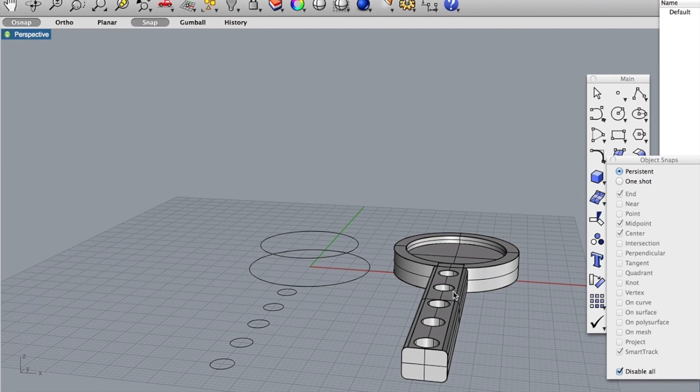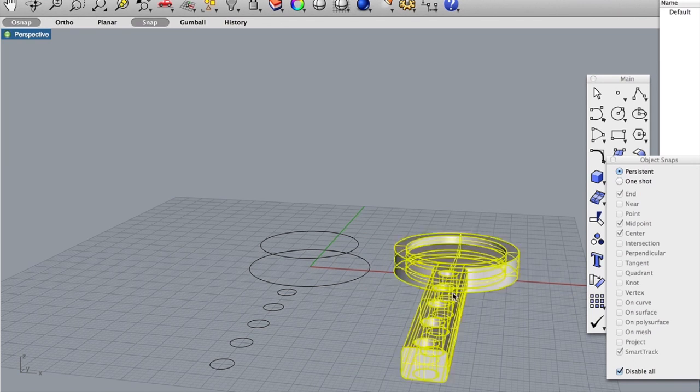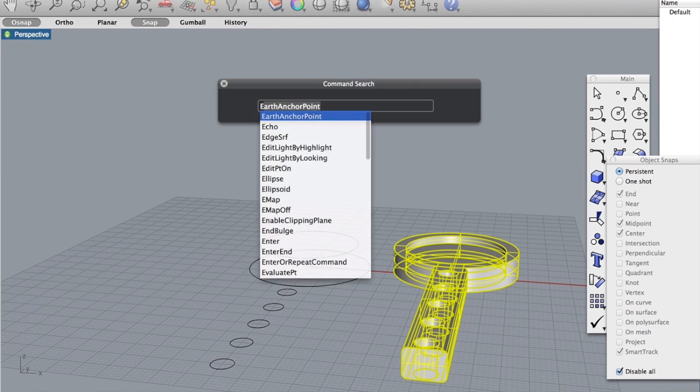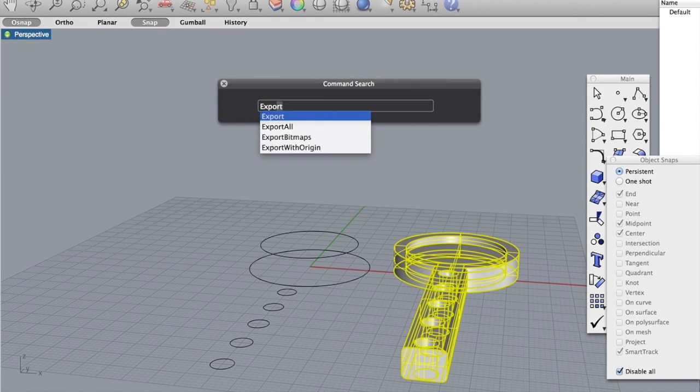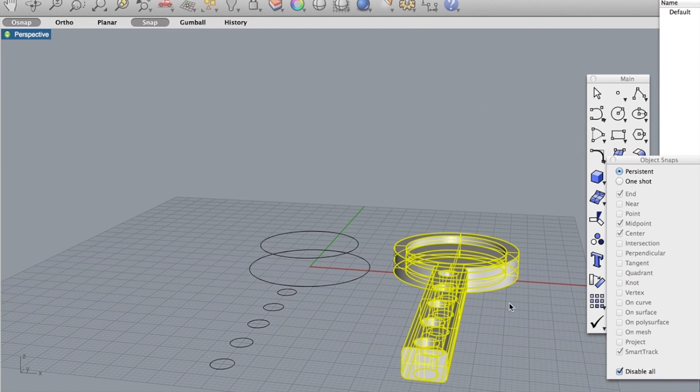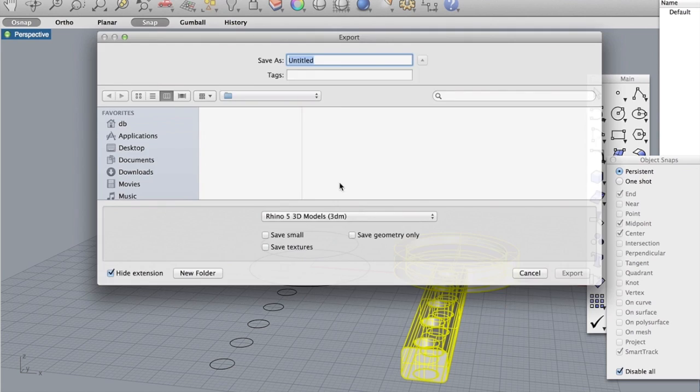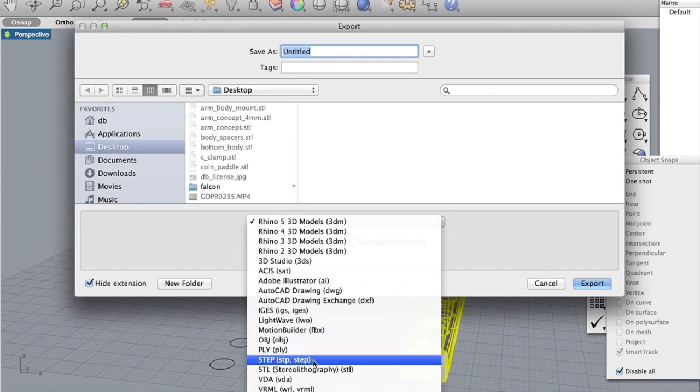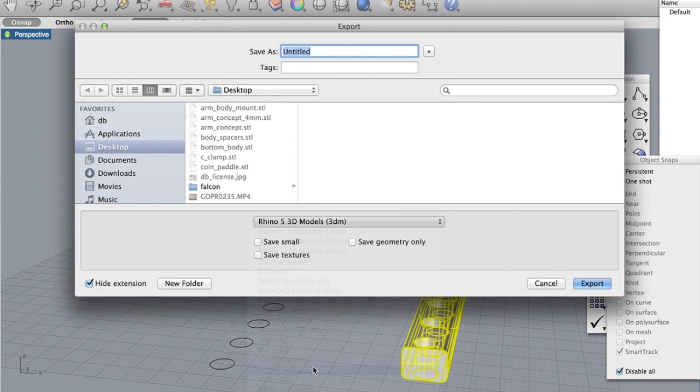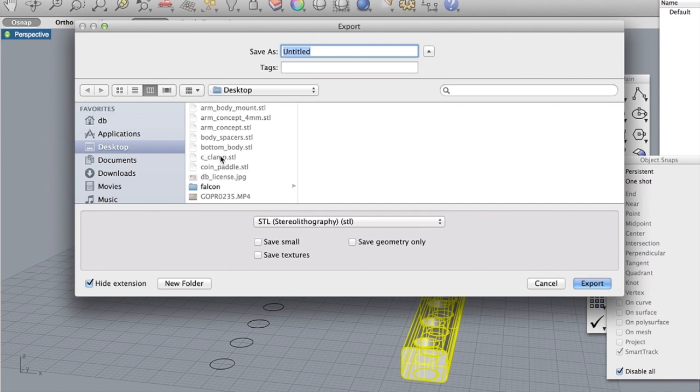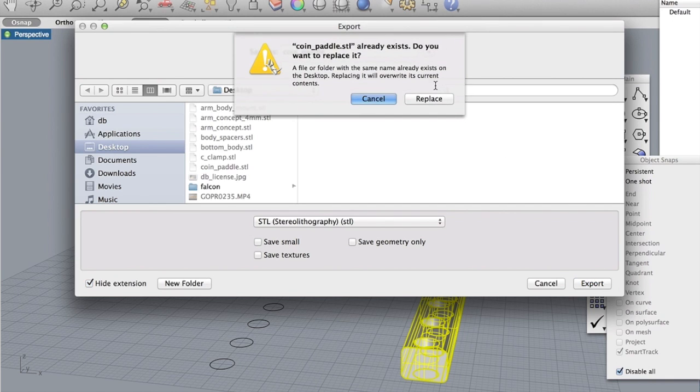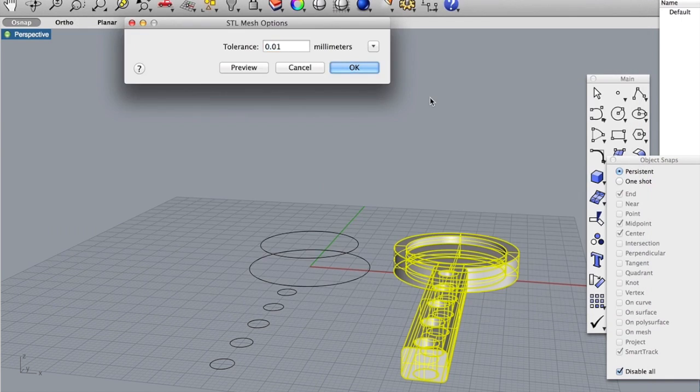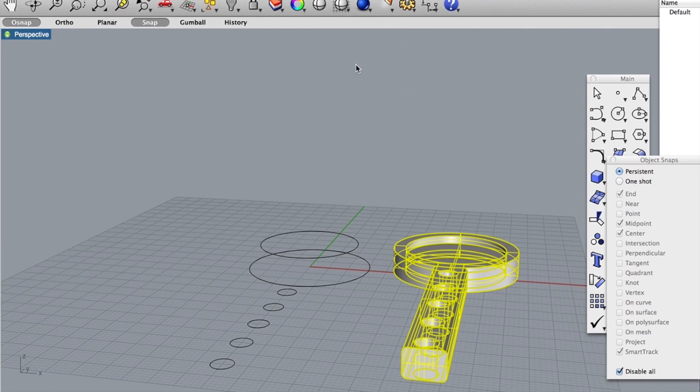Okay so what we're going to do next is I'm going to select this and I think we're ready to print. So I'm going to type export and we'll select an STL file. And here's a previous coin paddle that I did but let's go ahead and overwrite that with our new design.